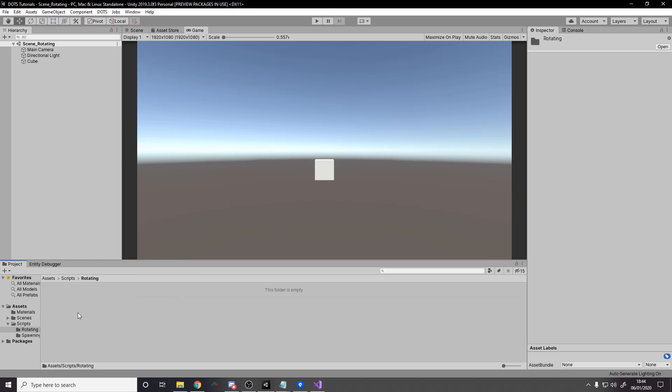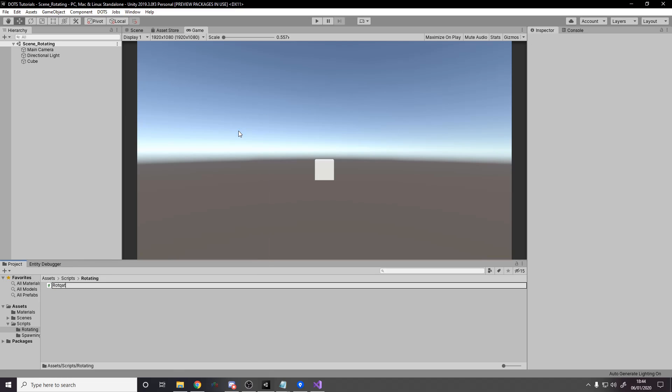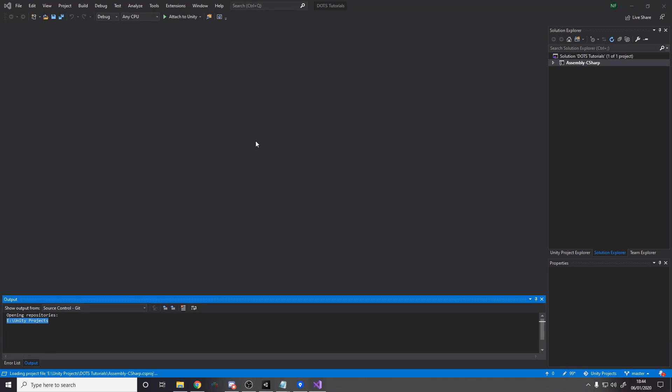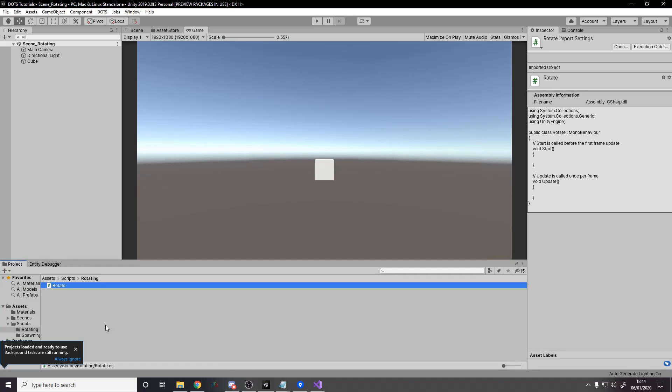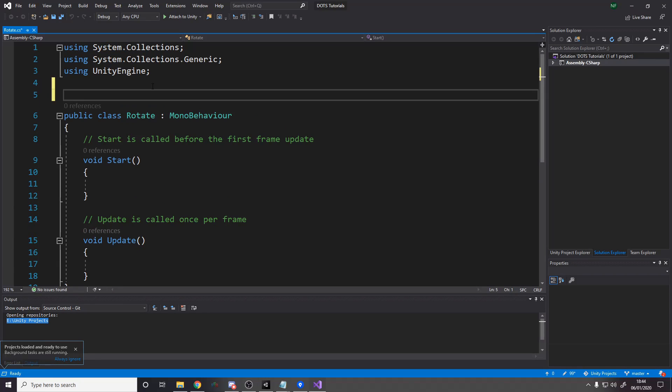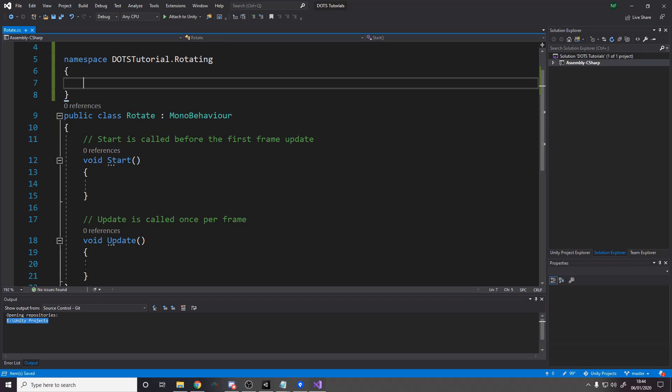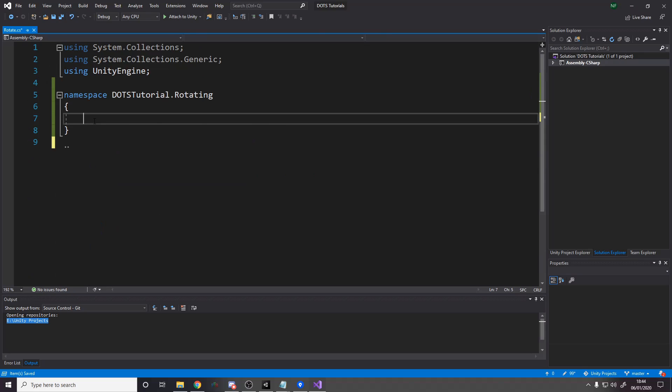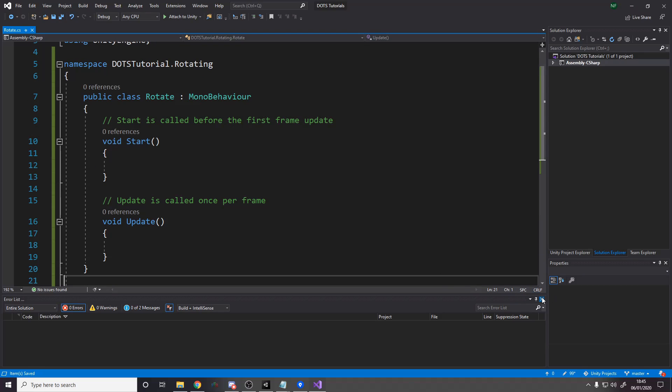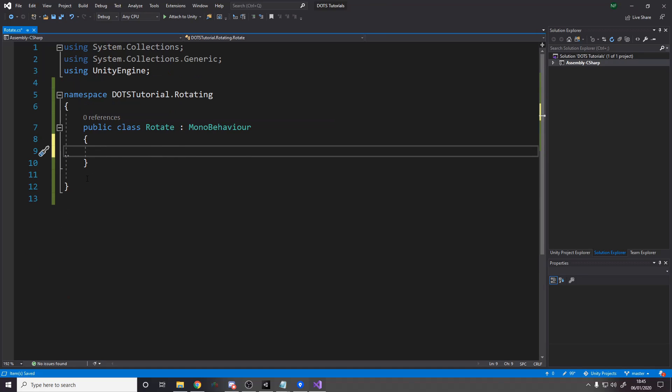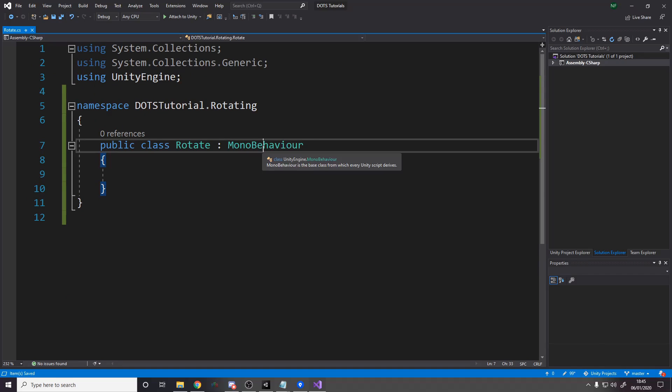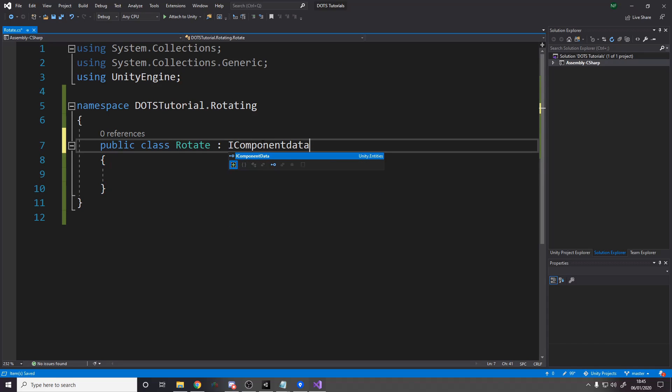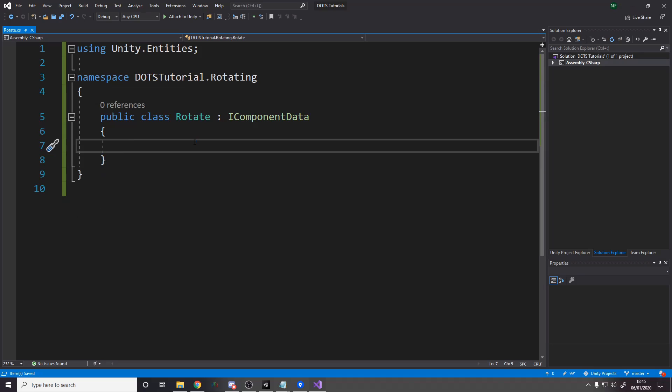So we're going to make a script in rotating and we're going to call the script rotate. So this is going to be our component data, okay, reload it, I guess. And maybe go back to Unity because it's been weird. Okay, so we put this in the namespace. We used to have it as dots tutorial dot rotating, okay. So we're going to move our code into here. I'm going to actually get rid of this to give us some more room on the screen. Okay. So what we want is, we want this to definitely not be a mono behavior. It should be an IComponentData, like so.